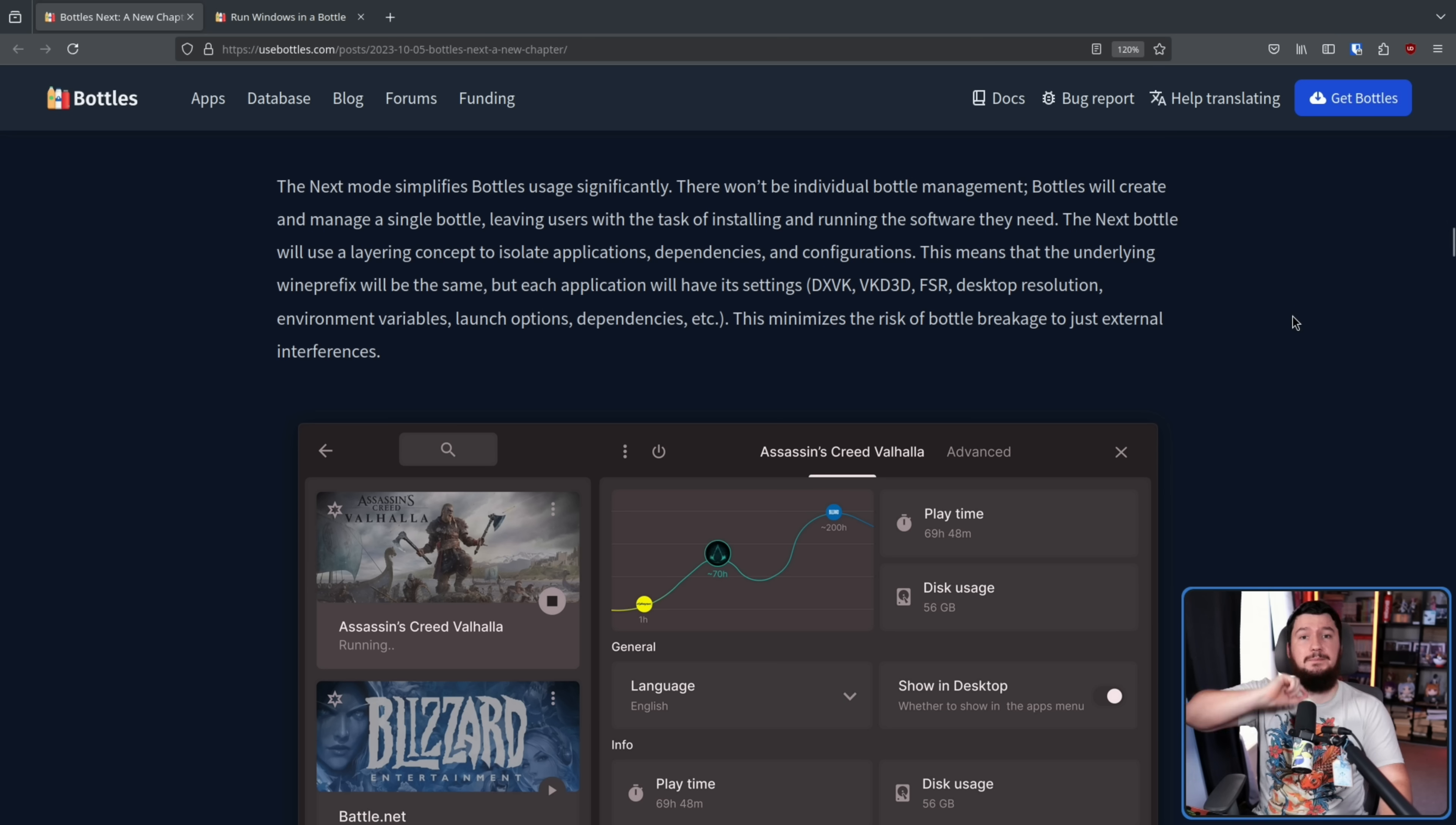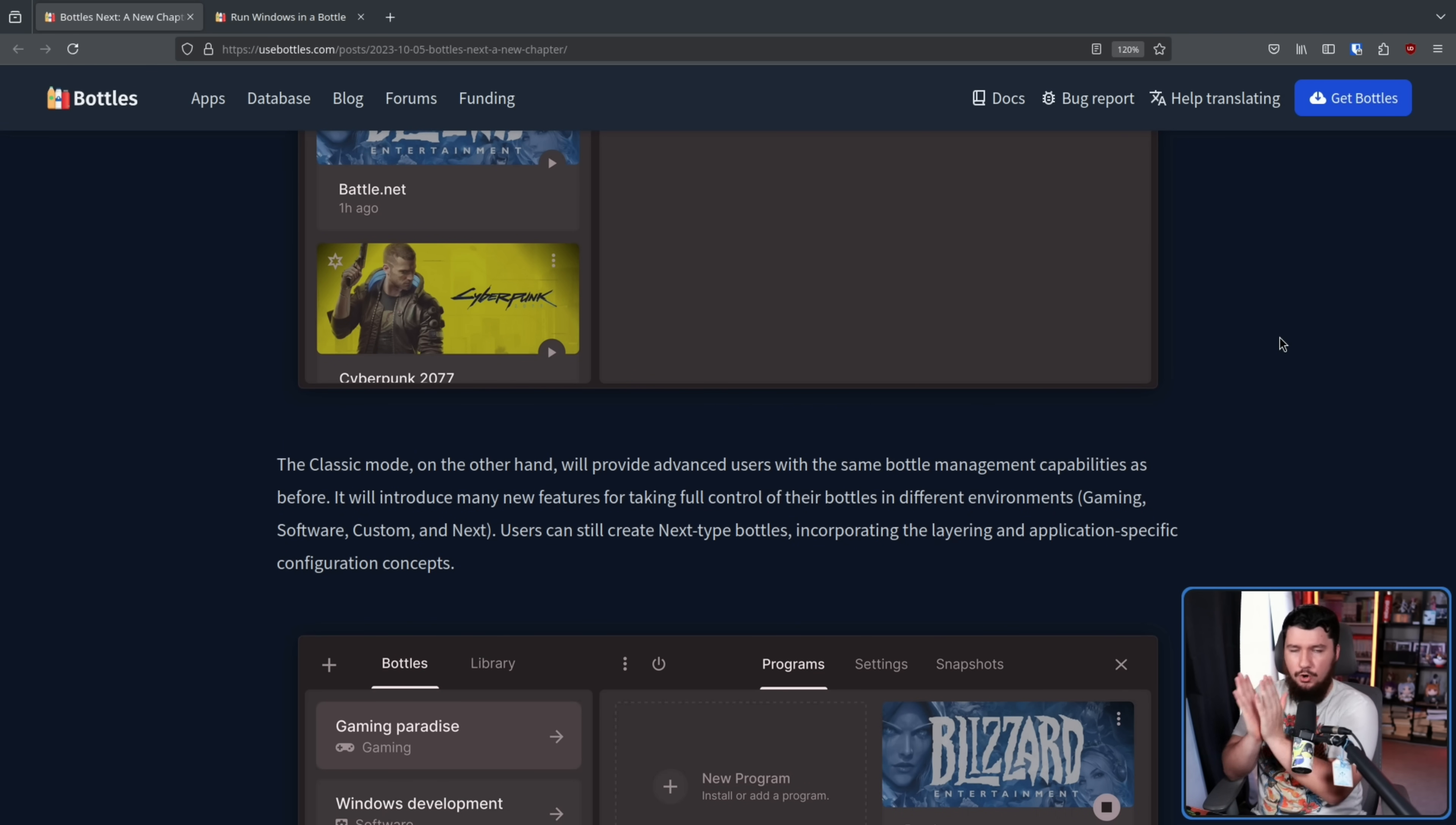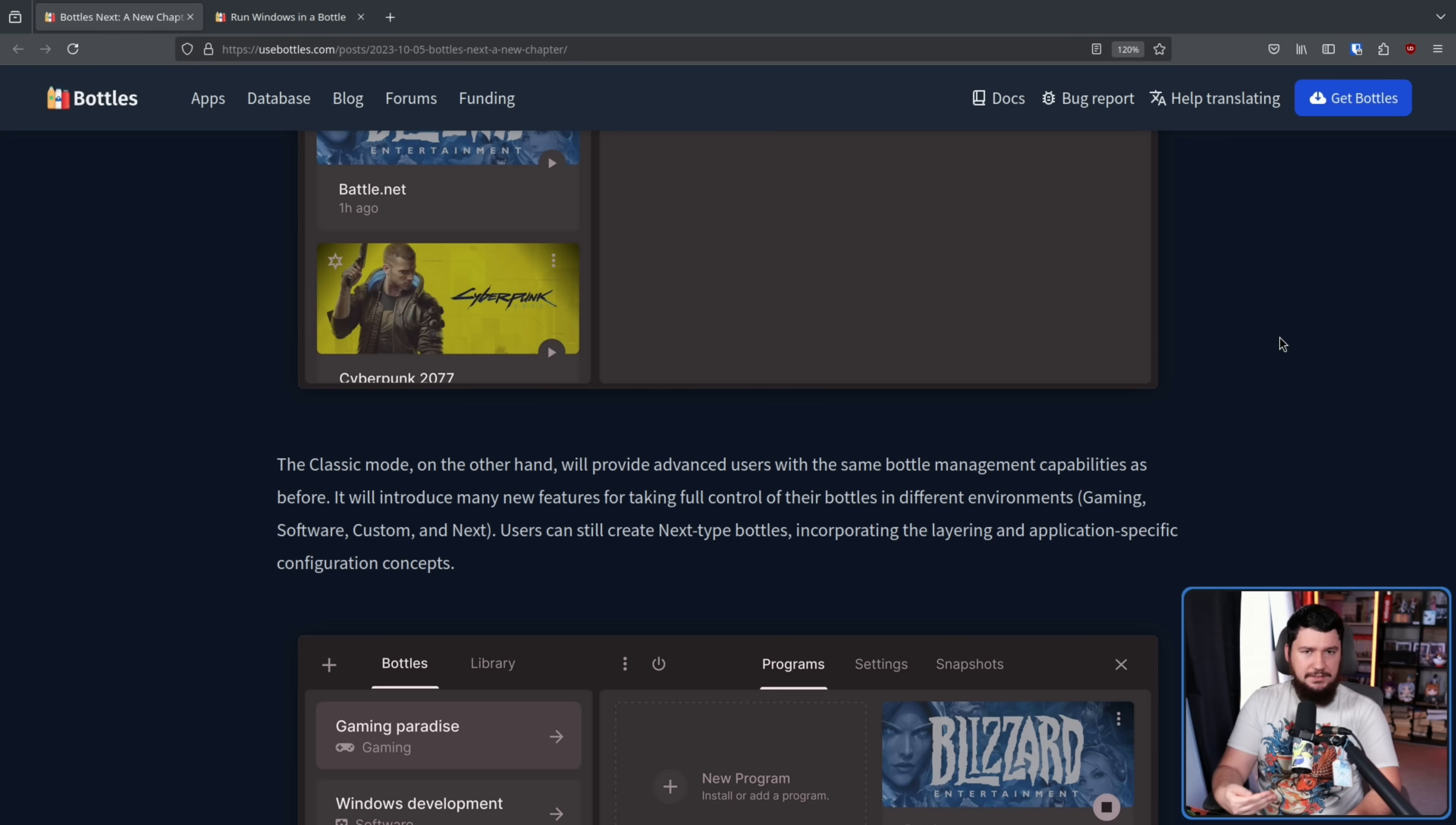And Classic mode, as the name might suggest, is like the way it currently does, like it classically does, where each application you're running has its own individual wine prefixes. And this is more like the advanced mode of running Bottles, giving you a lot more control over how things are being configured. But as wine keeps getting better and better and better, there's less of a reason to put that advanced configuration first and foremost in front of the user.